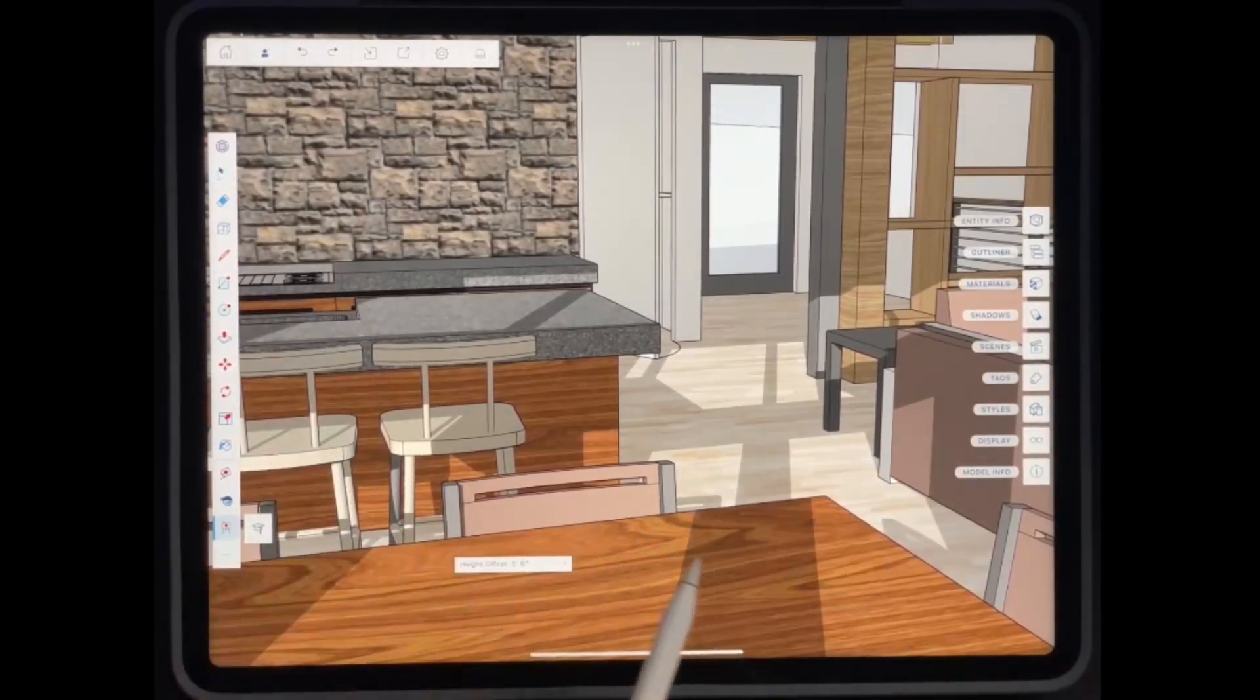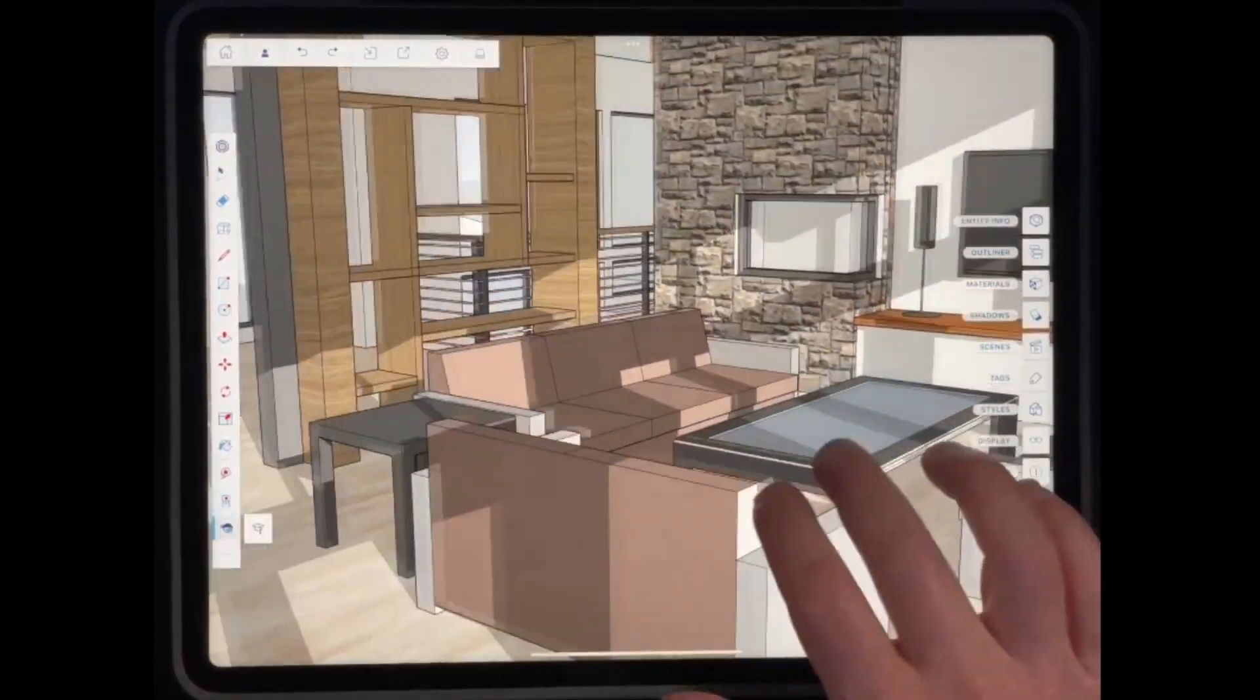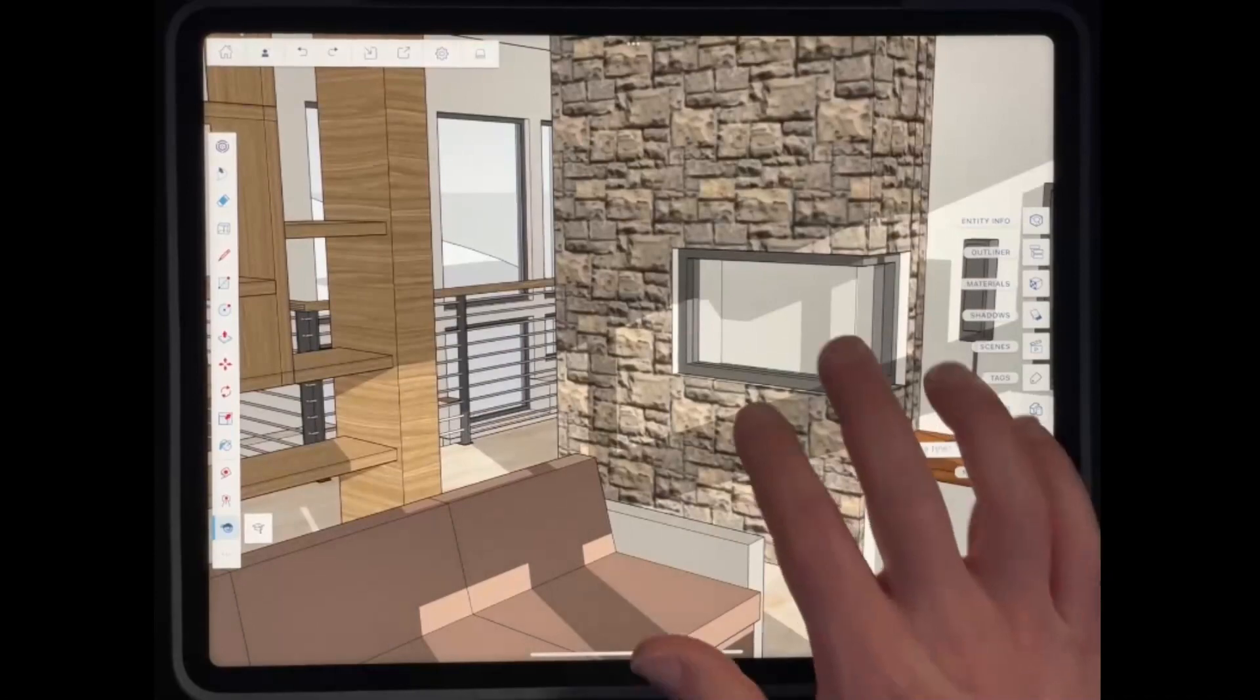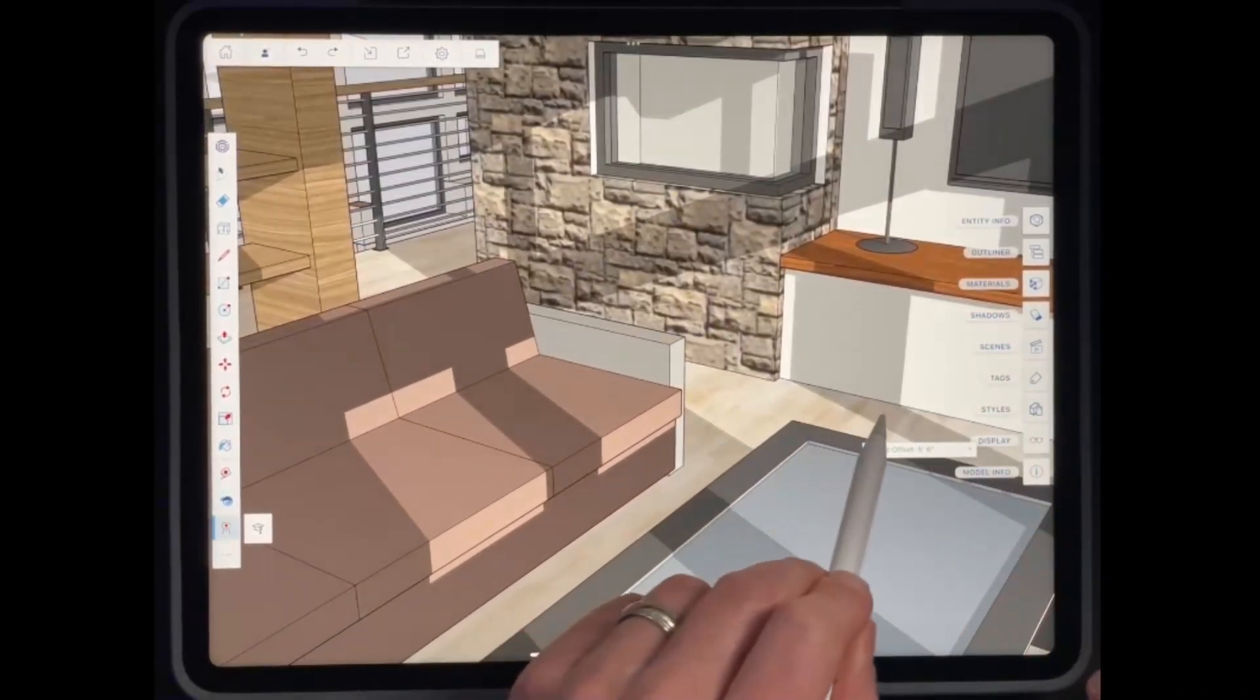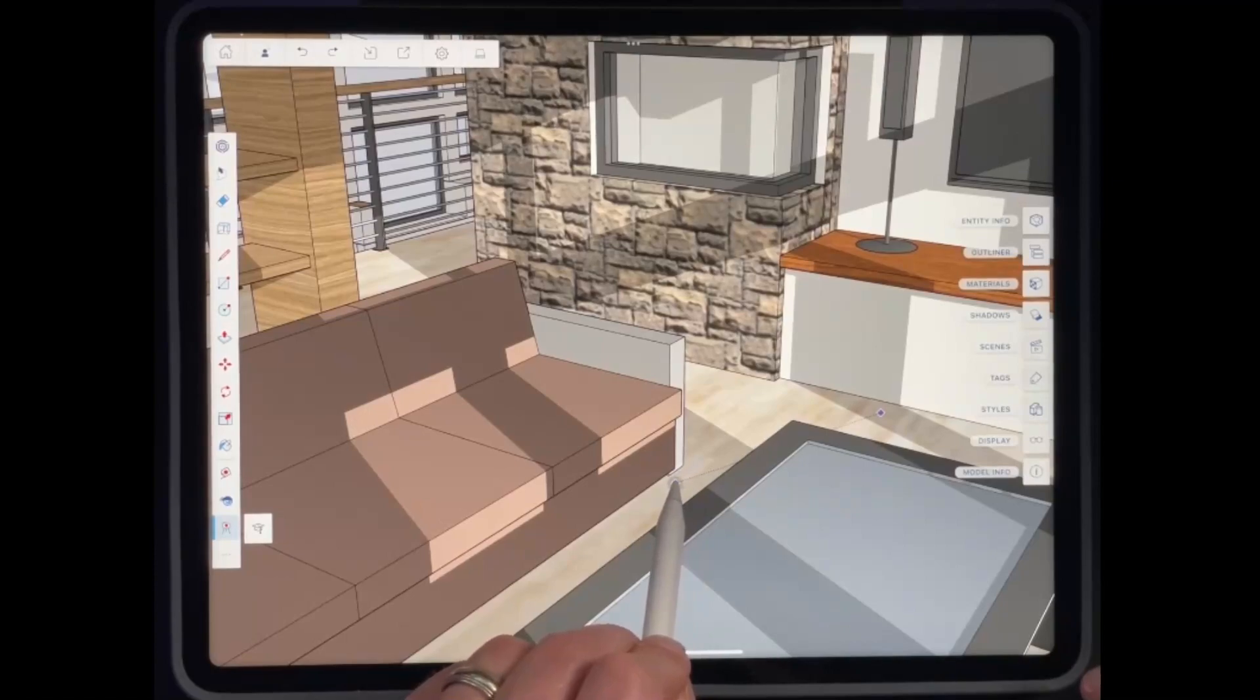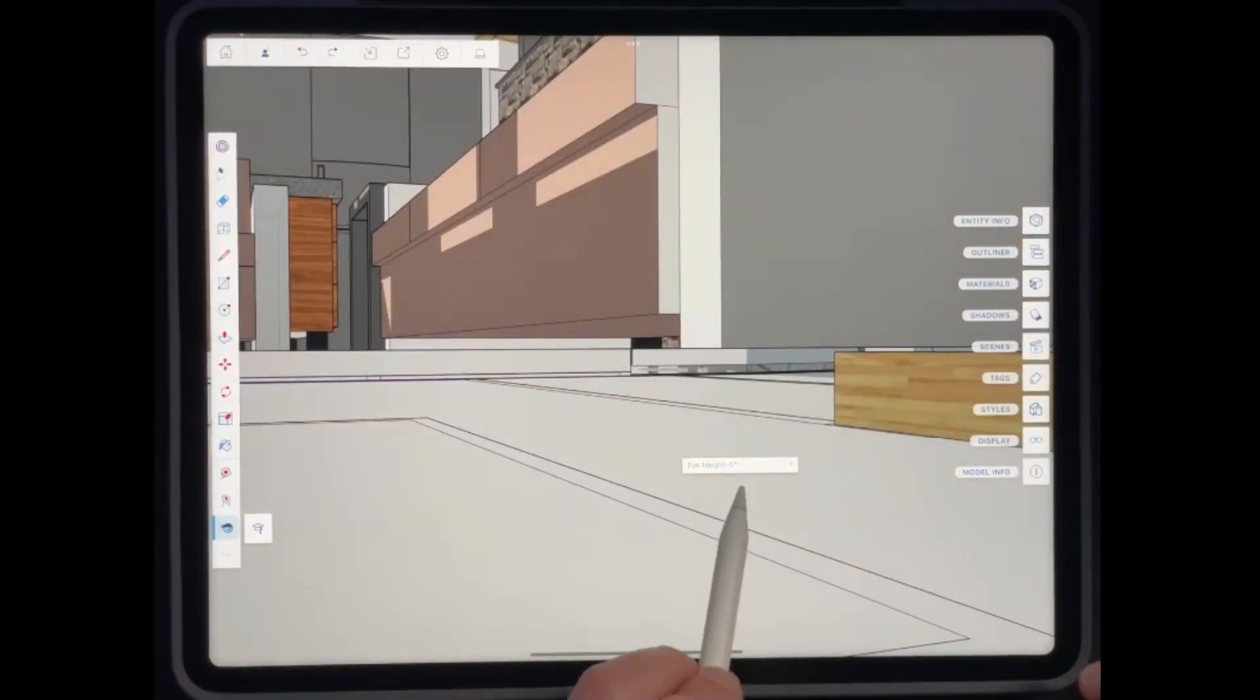But what you can do is you can tap on position camera. What that's going to do is that's going to give you the ability to click and drag in a location. So if I have that tool active, I can click and drag in order to set the location of the camera and the direction that the camera wants to look.